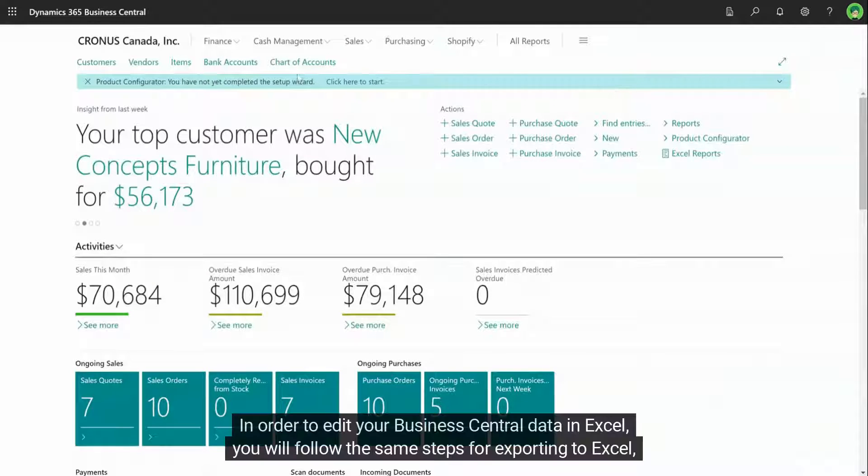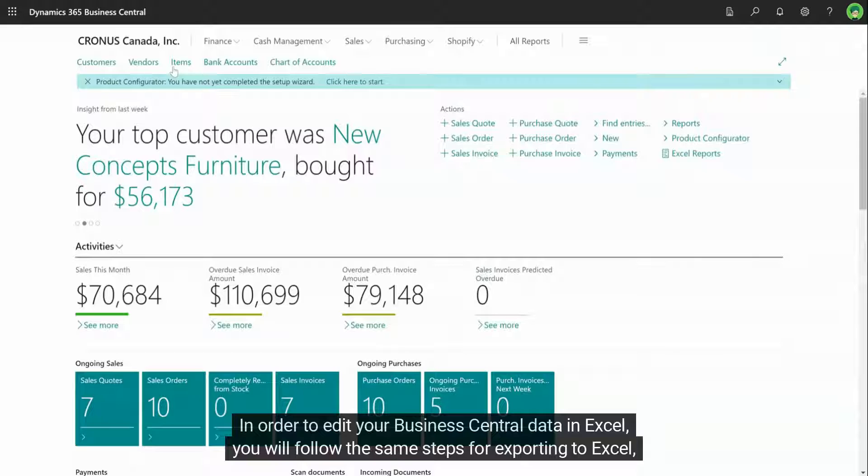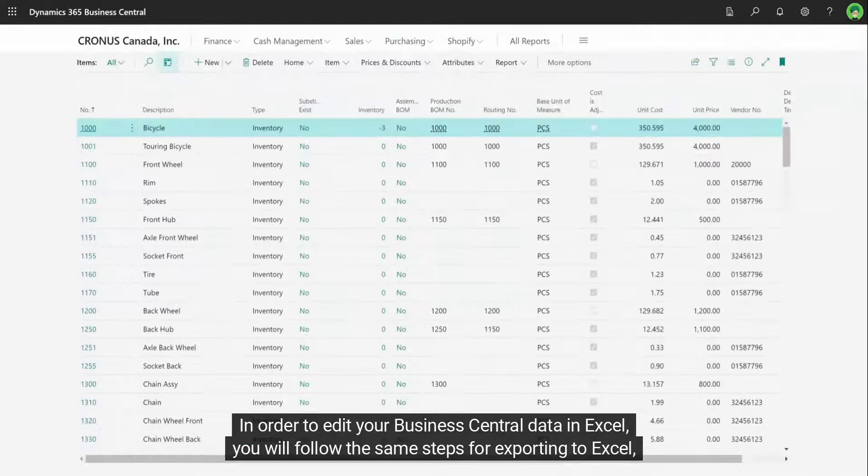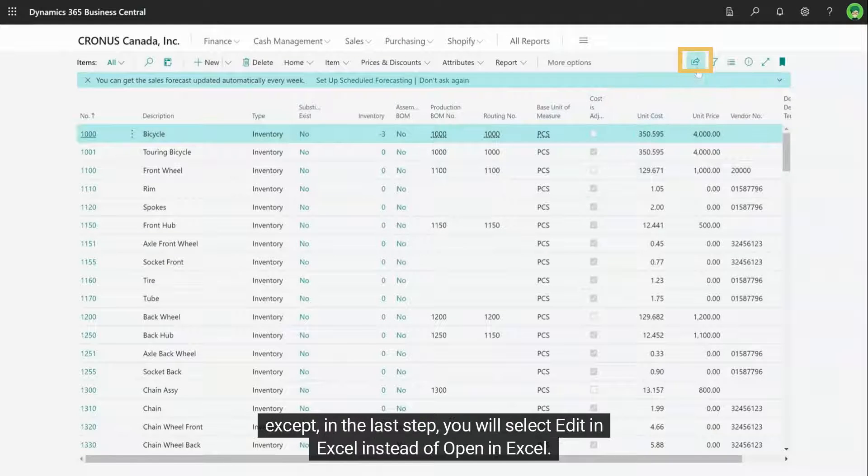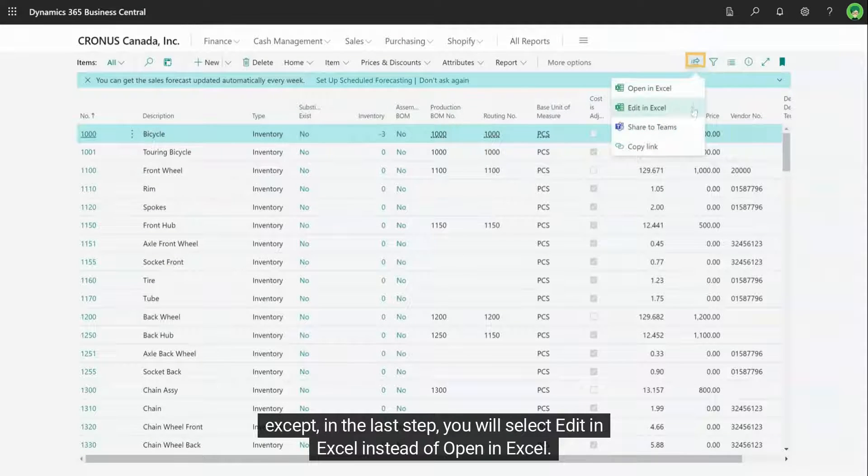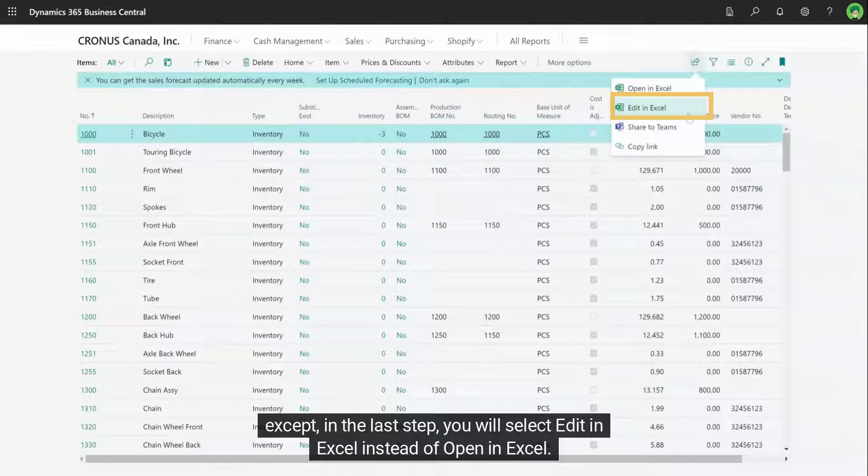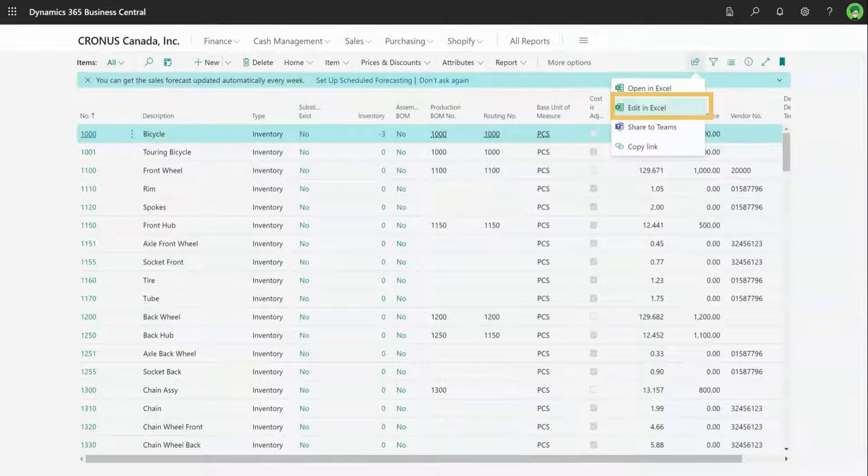In order to edit your Business Central data in Excel, you will follow the same steps for exporting to Excel, except in the last step, you will select edit in Excel instead of open in Excel.